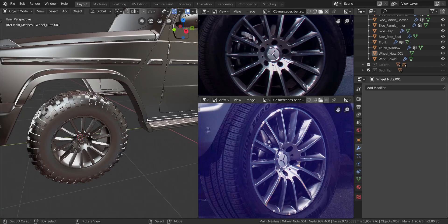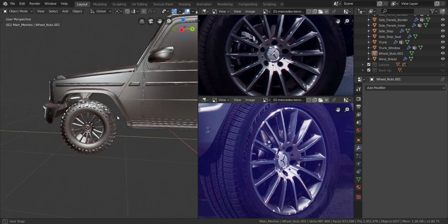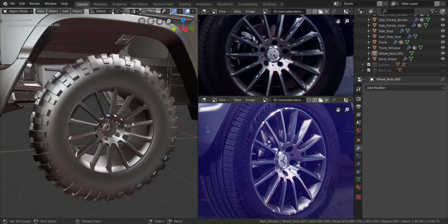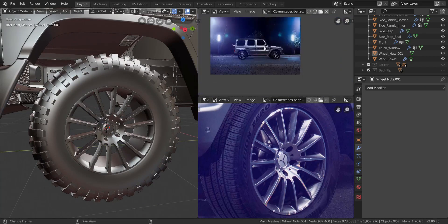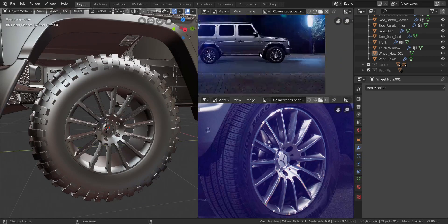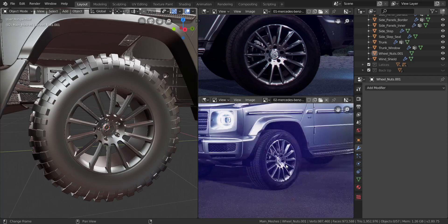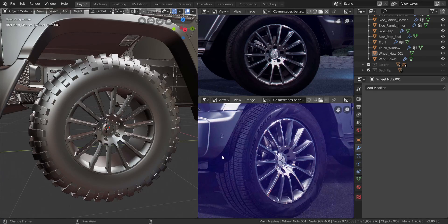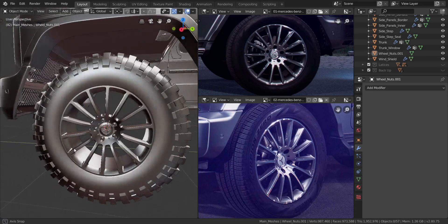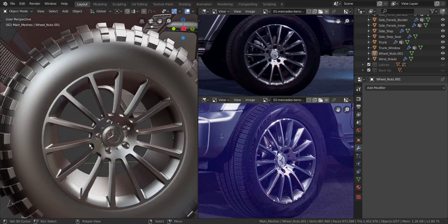All right guys, so let's get on making these brake discs now. I've opened up these two images — hopefully you can find them. It's this one over here and this one over here; it should be easy to find. So if you need to open them, just open them up and let's get started. We're going to be making the brake discs in this one, so let's get on to side view real quick.